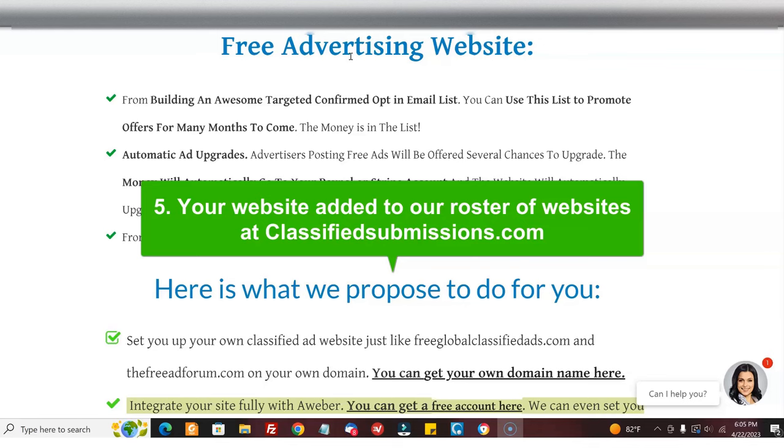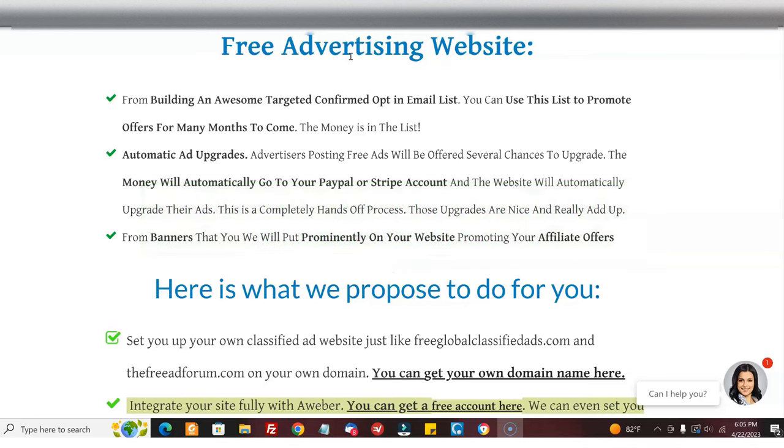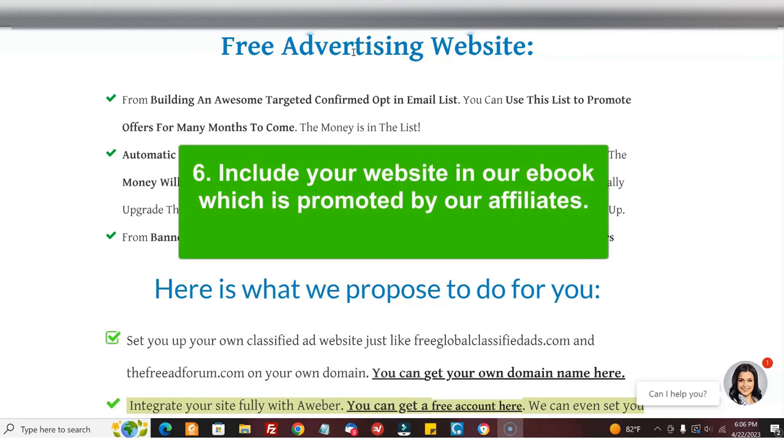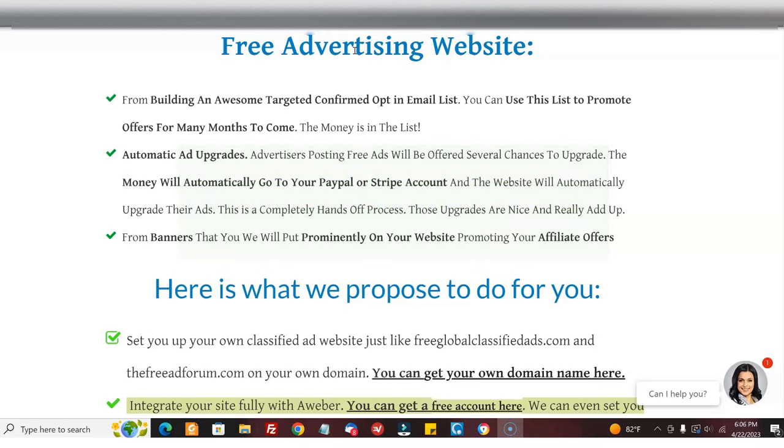You're going to be getting hundreds of ads, people posting to your site, because people don't want to post to a dead site, so your site won't be dead. We'll include you in our ebook, which our affiliates are sending out all over the place. It's a list of advertising sites where people can advertise their affiliate offers and business opportunities.